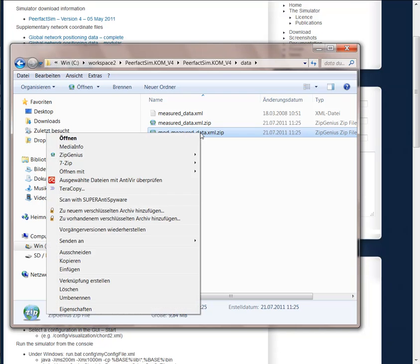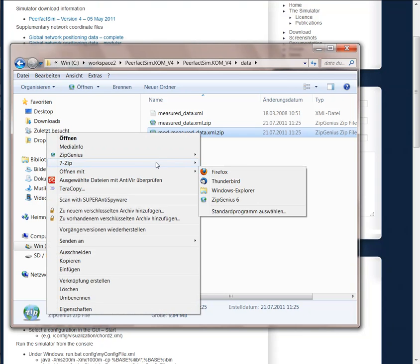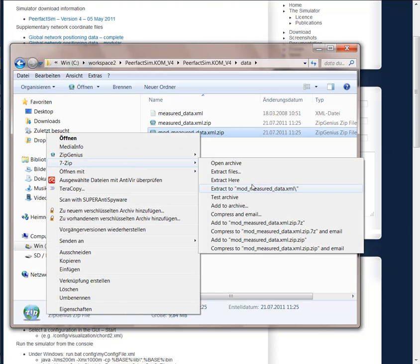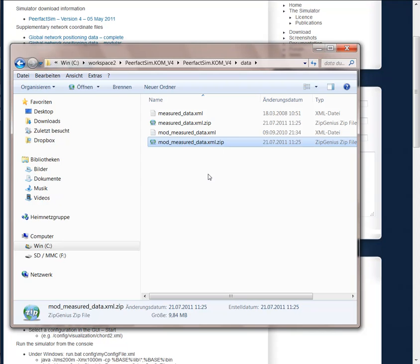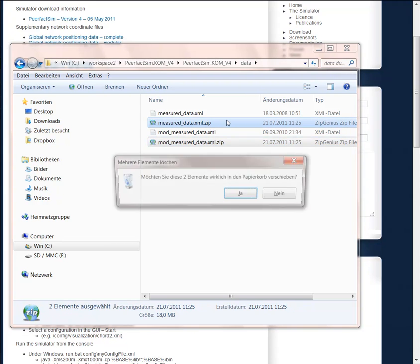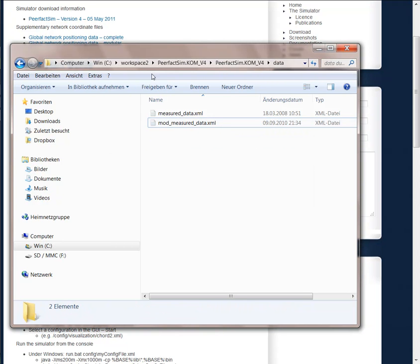The first file is the measuredData.xml and the second file is the mod measuredData.xml. The zip files we don't need anymore.